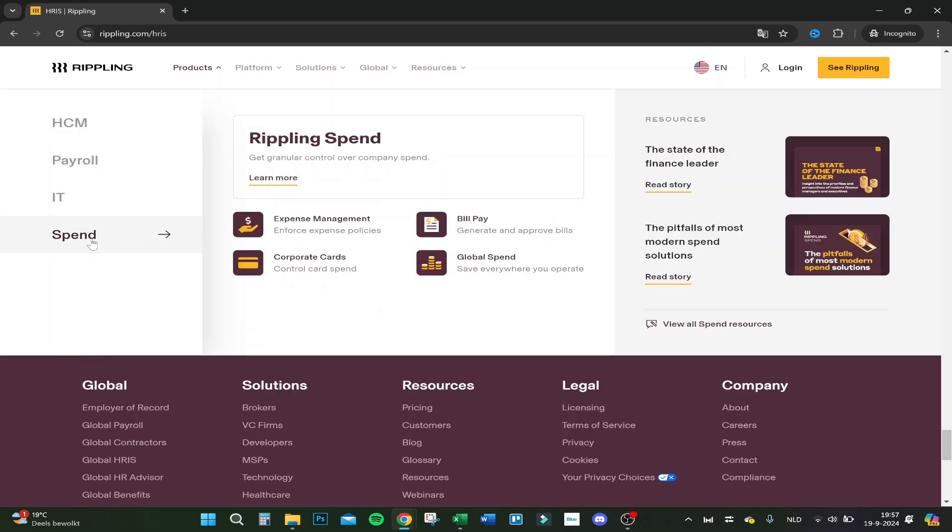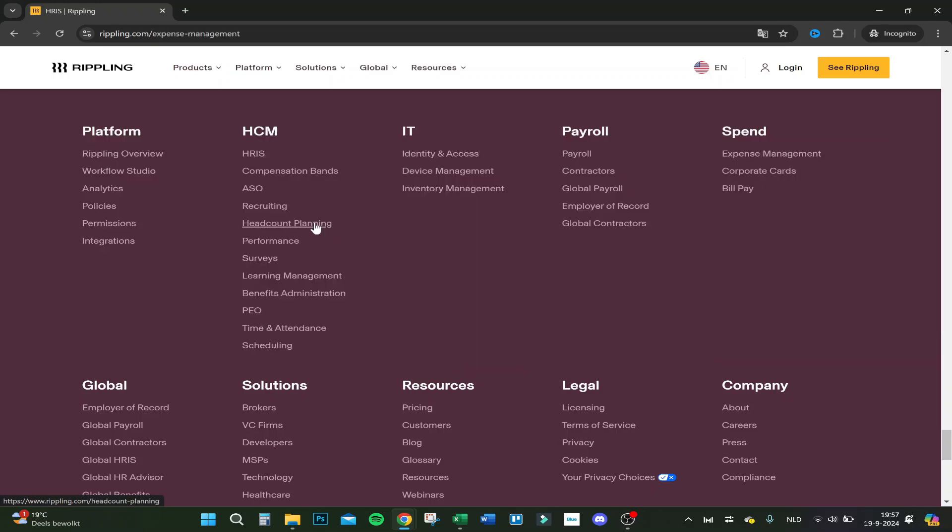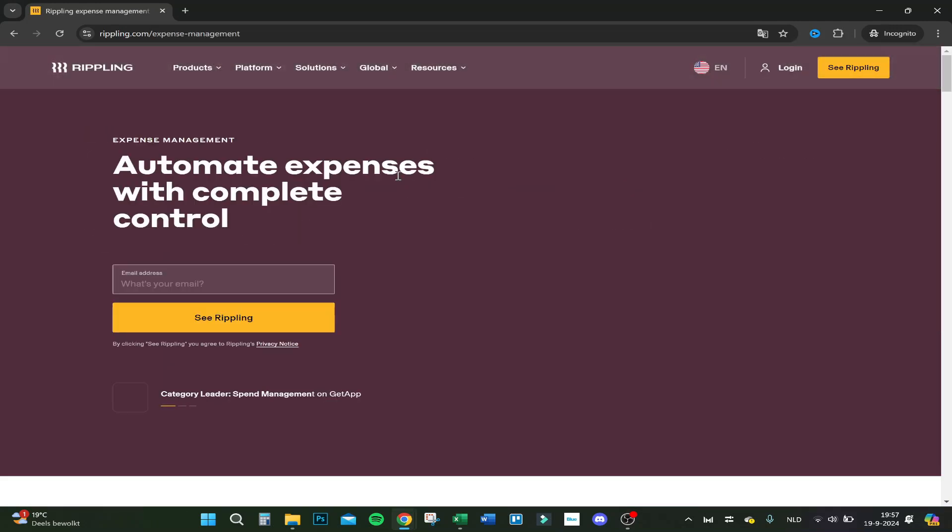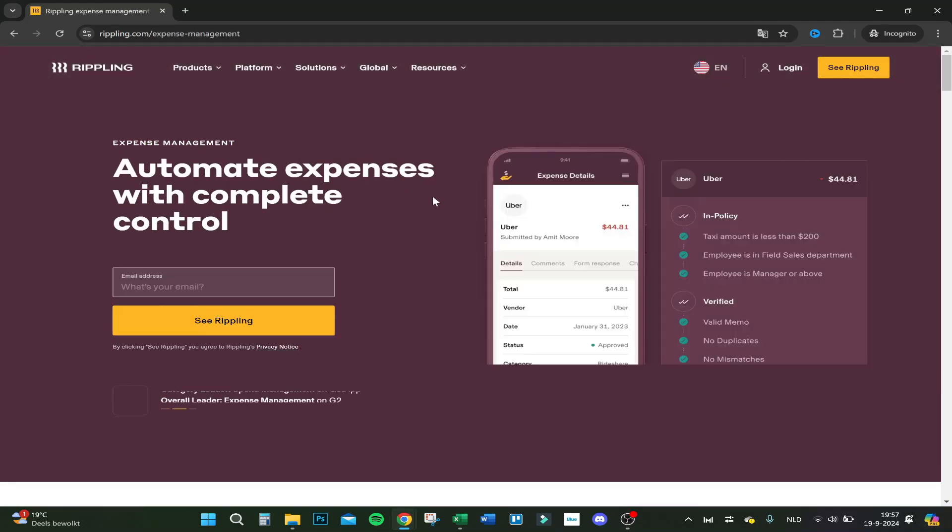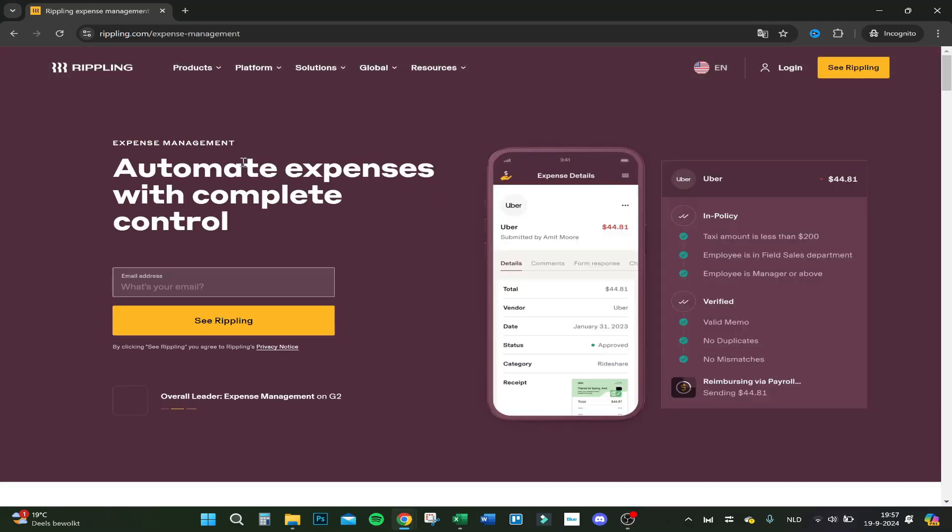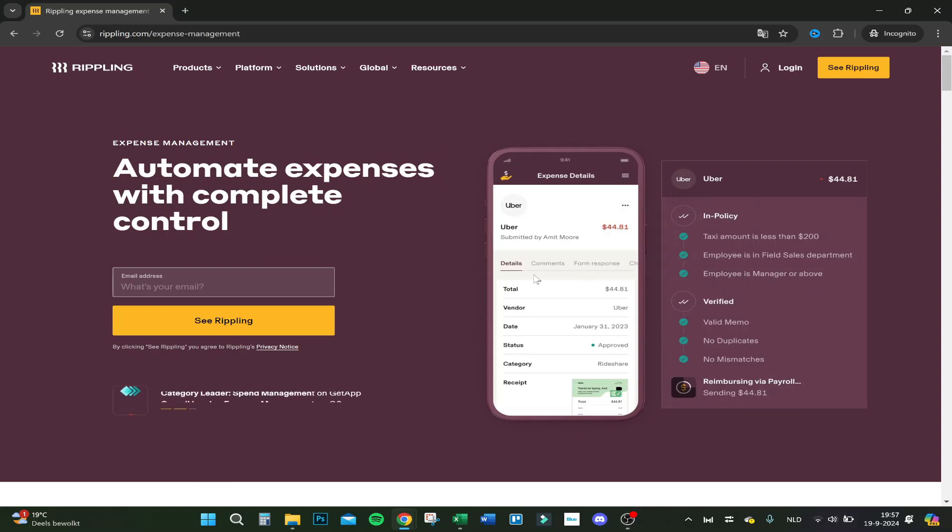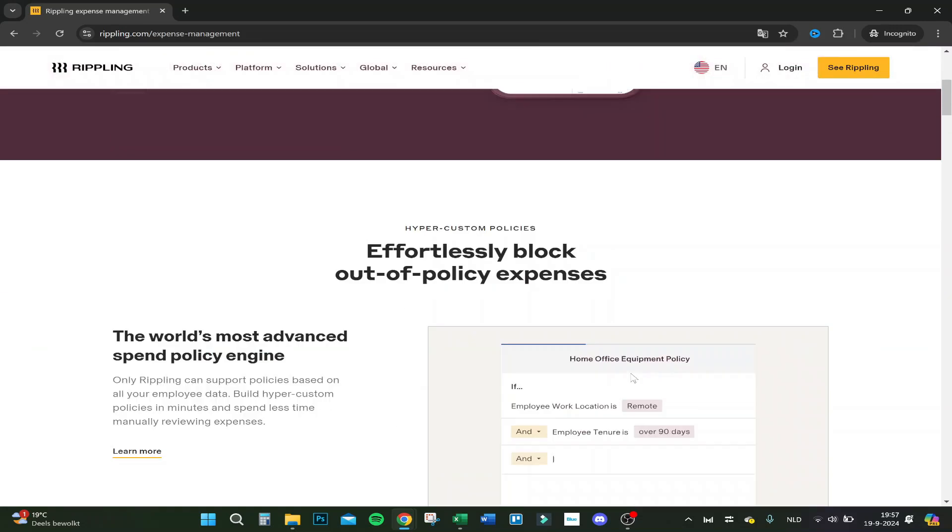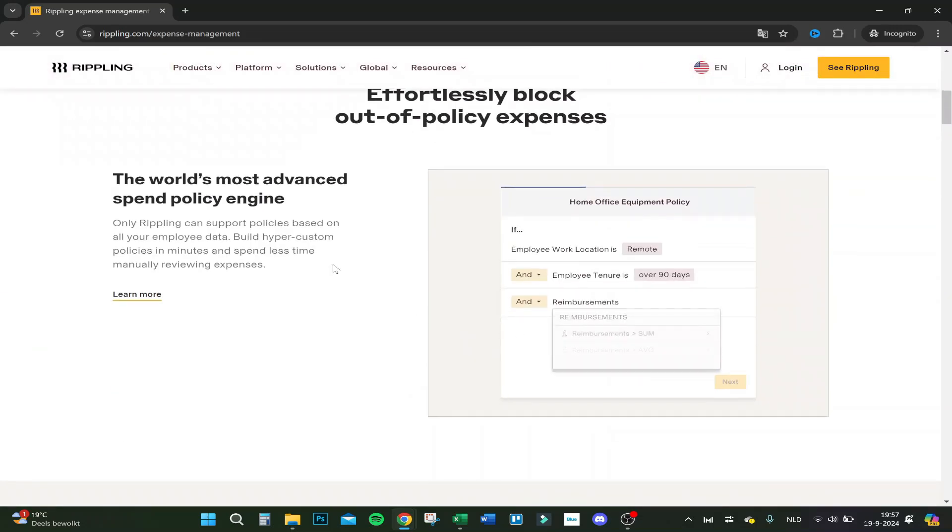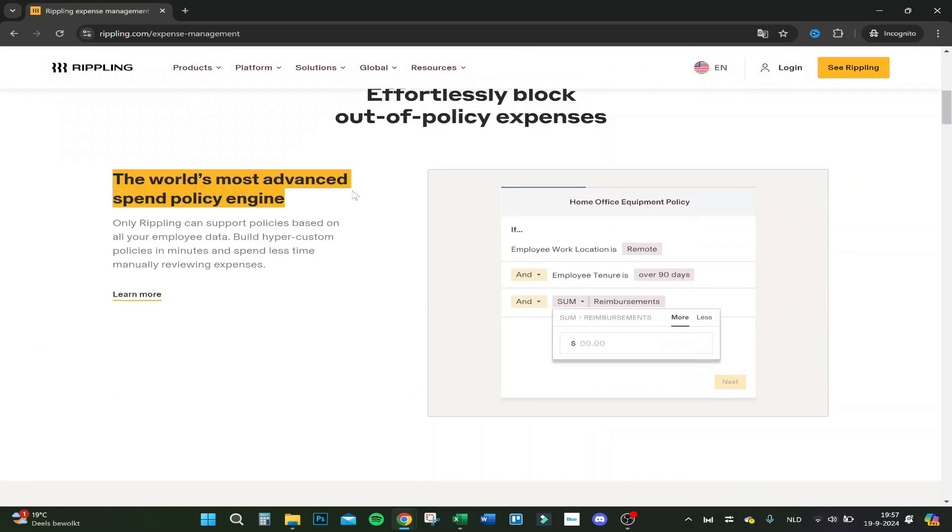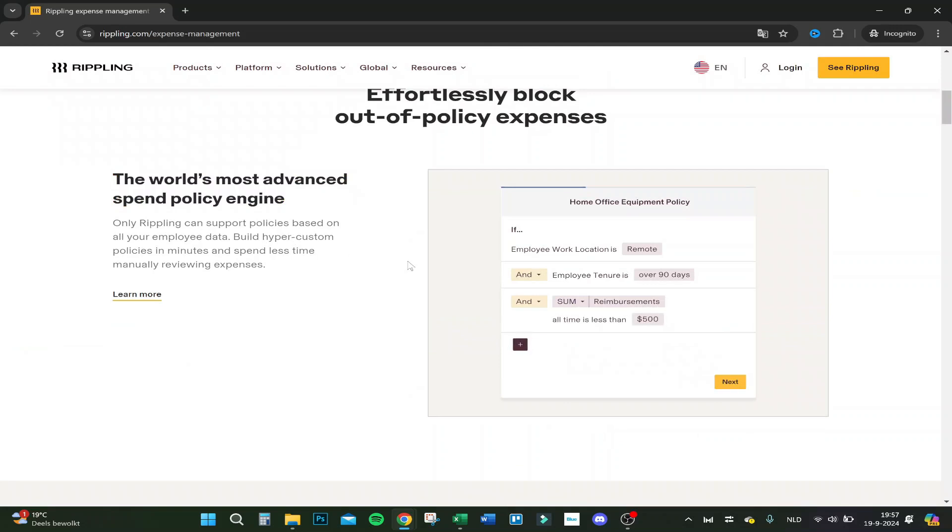Let's go over another product. We showed you HR and now let's do expense management. So automate expense with complete control. So here you see your Uber, total, vendor, date, status, category, receipt.